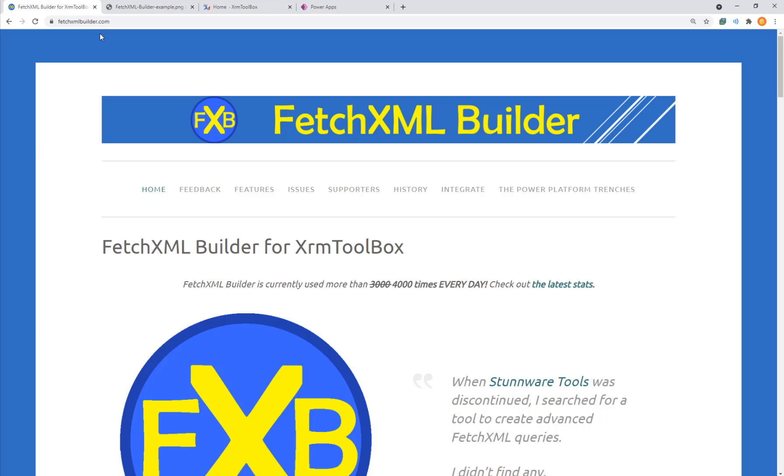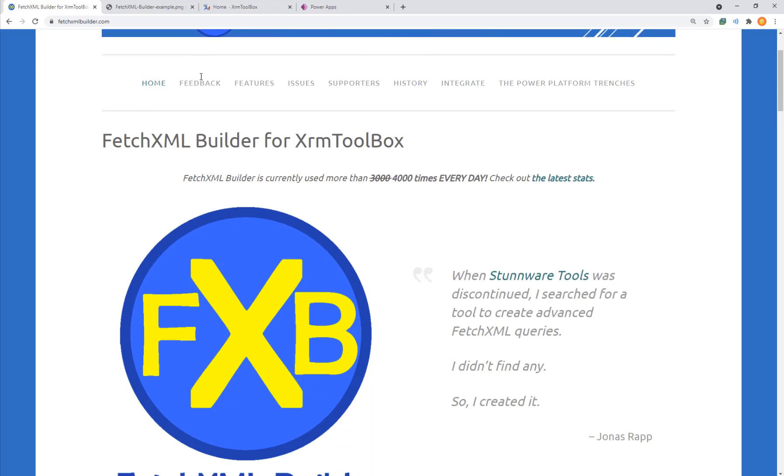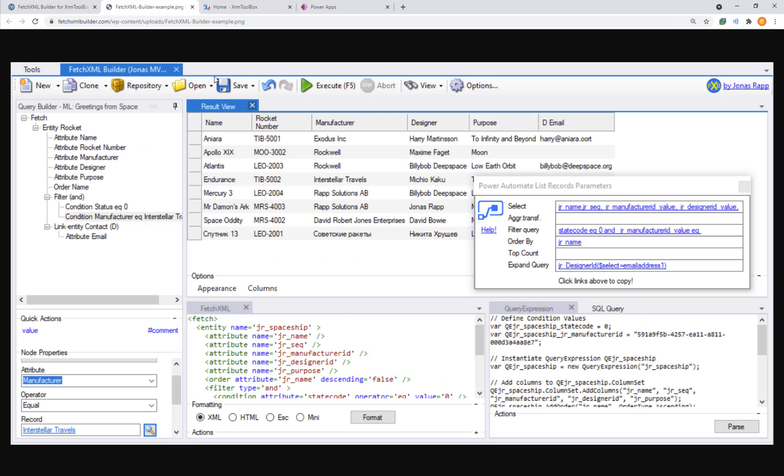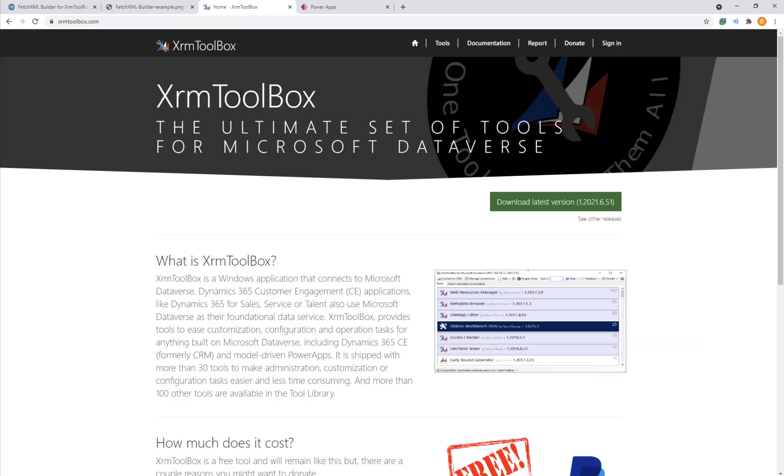Today I want to take a look at FetchXML Builder and how to query Microsoft Dataverse tables. Here we are looking at FetchXMLBuilder.com which is shipped as part of the XRM Toolbox, and we have a download button in the top right corner which will install it to your PC.